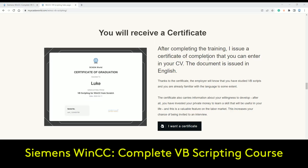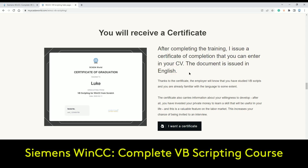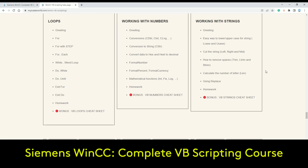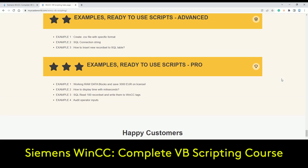Of course, you also get the certificate showing you completed VBS scripting for WinCC, which you can add to your resume and CV. Every time you search for a new position, you need to update your CV and show your future company that you have learned something personally and did something on your own. You also get the bonuses, which are worth really significant money.